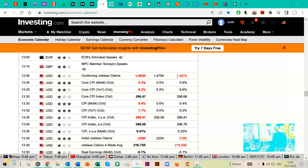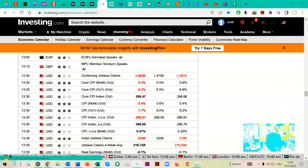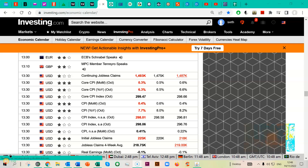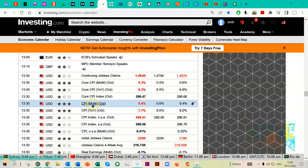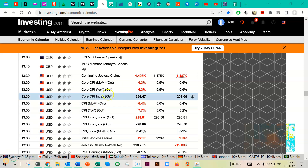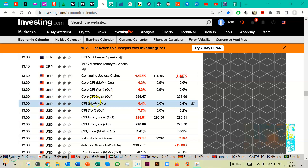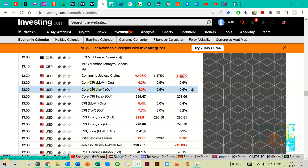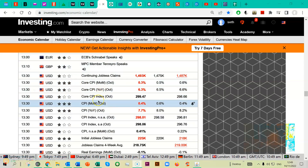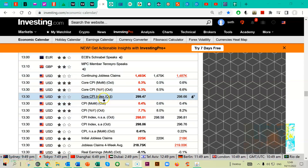Ladies and gentlemen, I'm your host Seth Julian. Welcome to today's briefing where we're going to try and make a little sense out of last week's hyperactivity. As you can see, it starts here — this is Thursday's US inflation data.